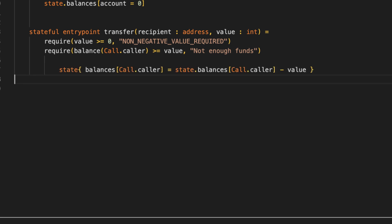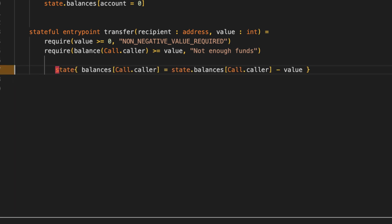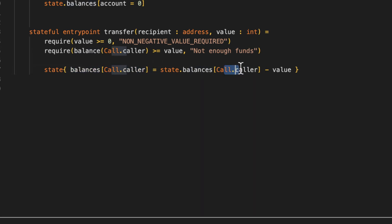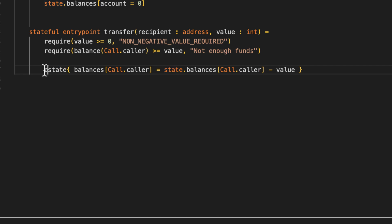Assuming the sanity checks pass, we update the sender's and recipient's balance accordingly. In our state, we set the balance of the sender to his old balance minus the tokens he just transferred. But wait! To put intended state changes into effect, you need to perform them in Sophia's built-in put function. Like this.